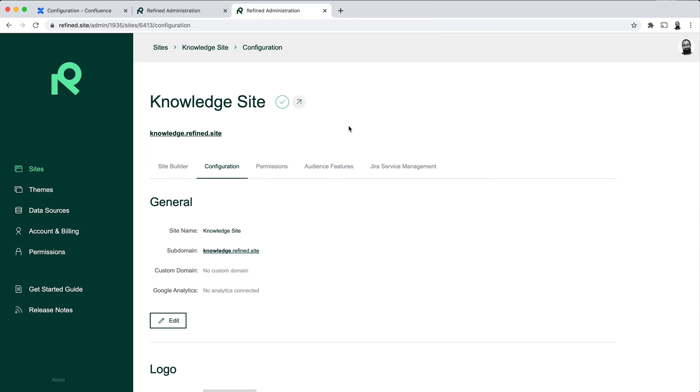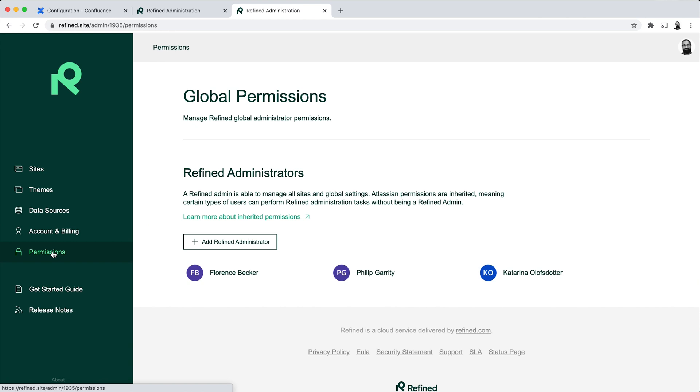Finally, I'll also show you our admin delegation feature. And this is quite useful if you want people who are not Confluence administrators to be able to administer the knowledge base site. So this could be the content creators who are creating the knowledge base content in the spaces and pages. So they can administer every aspect of the Refined sites.